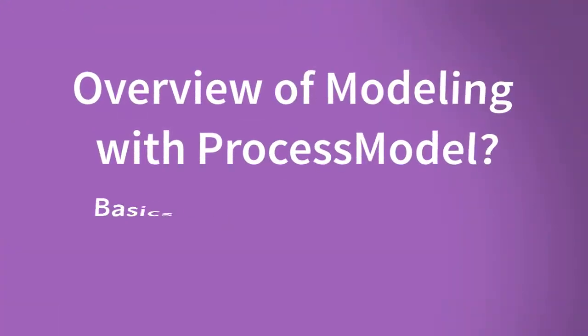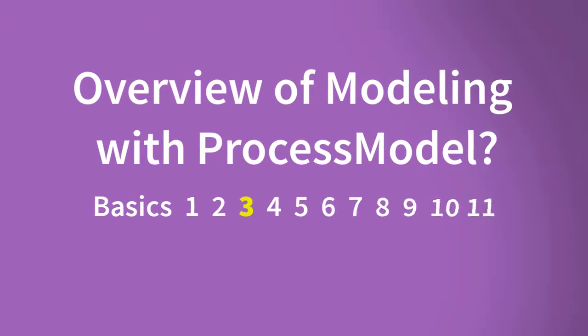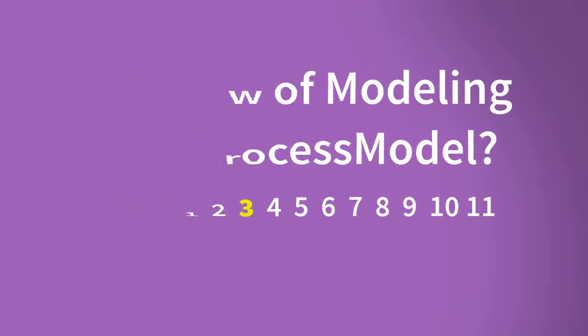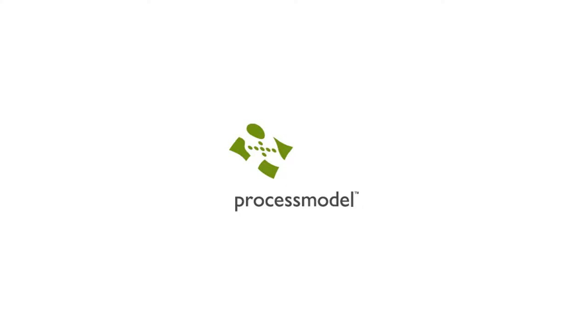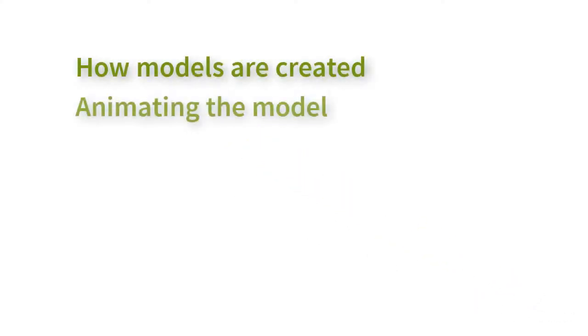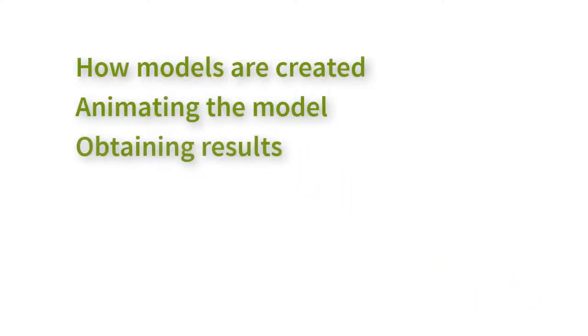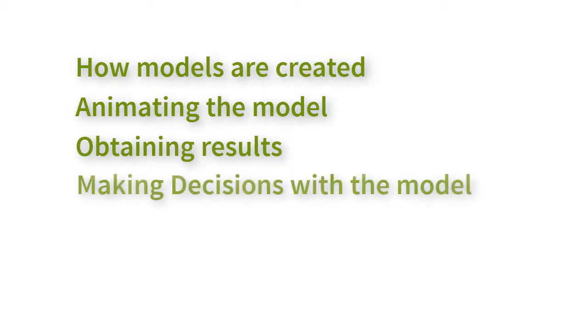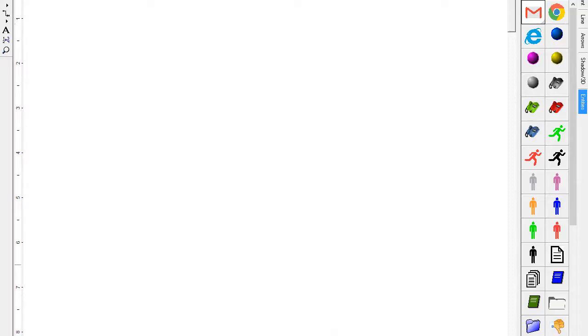Welcome to the process model training series. This is video 3 of 11 basic videos. In this video you will learn how models are created, animating the model, obtaining results, and using the model to improve the process. Create a model quickly by describing the path of the items that you're processing.